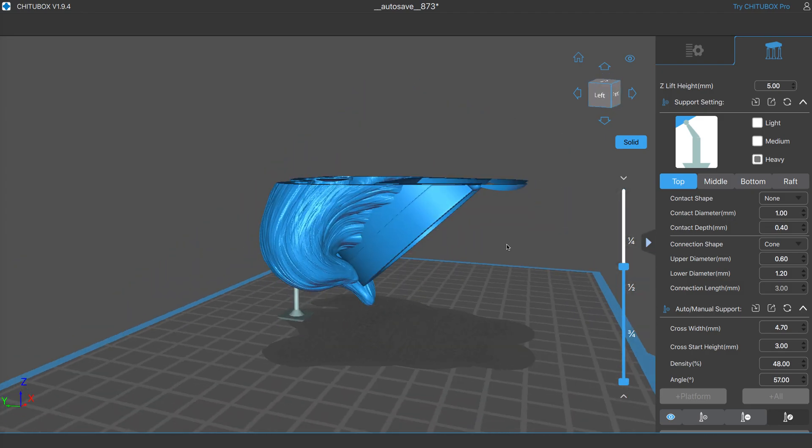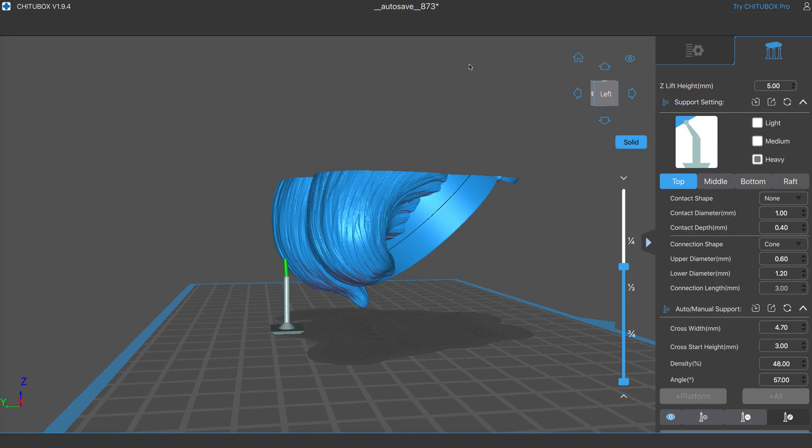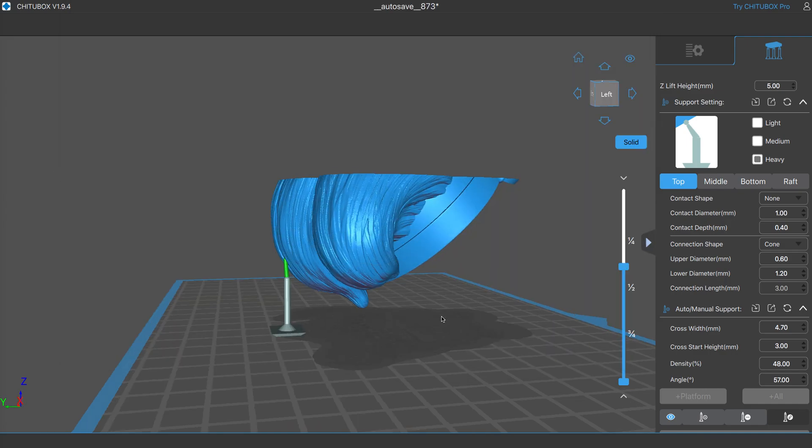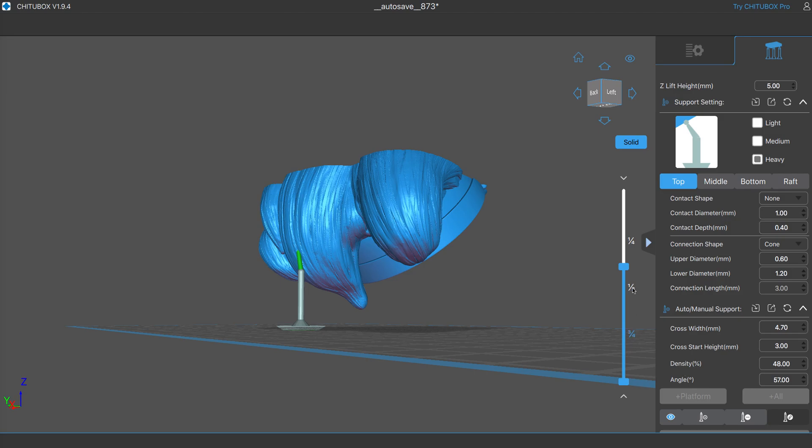Well, the solution - I couldn't find anything on YouTube. I did Google it, and I found here on the Elegoo forums, Geek Dad 3D actually had the solution. And it was so simple, I was like, oh my God, how did I not figure that out?